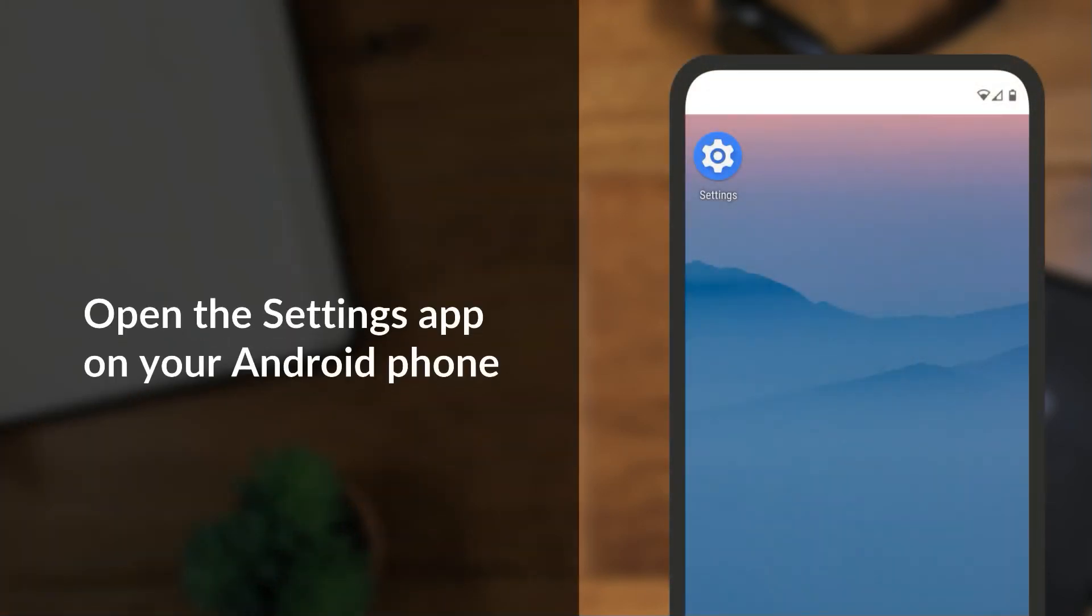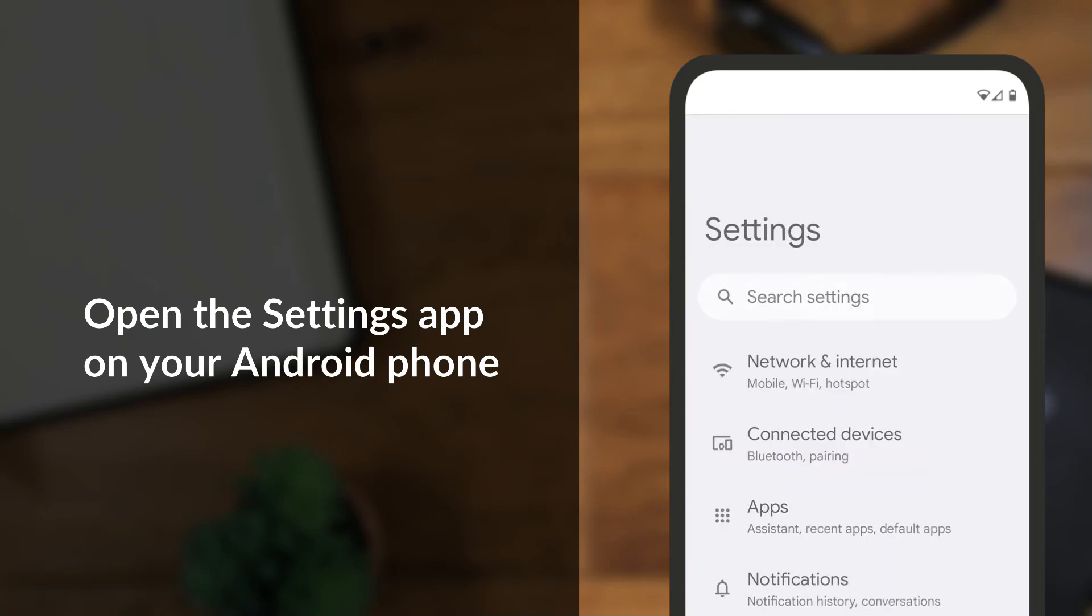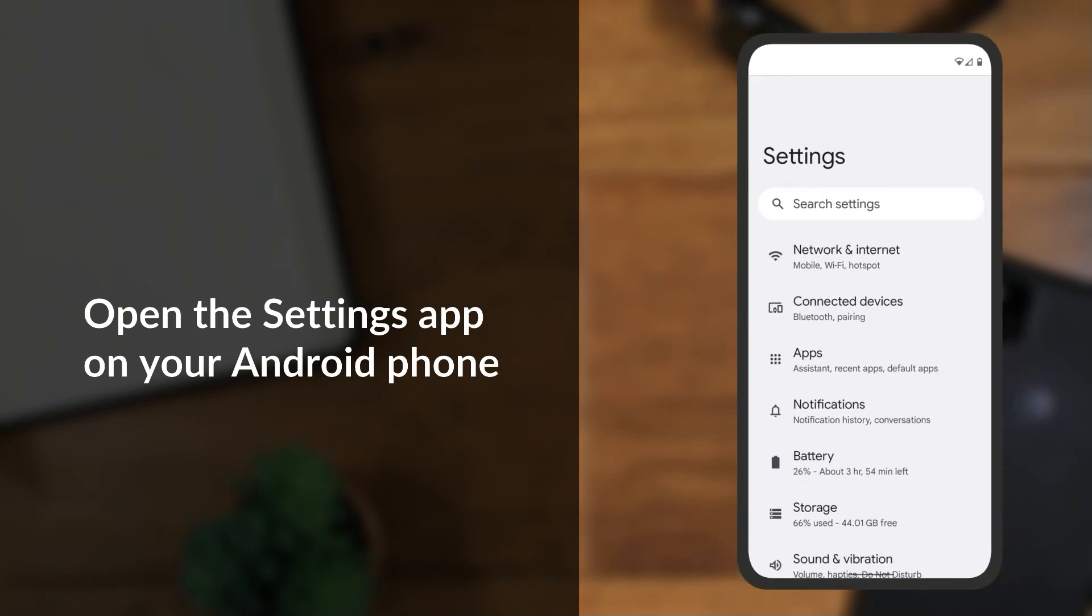To set up your Fitbit as a trusted device, go to the Settings app on your Android phone.